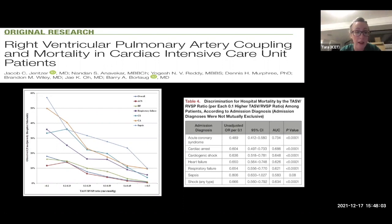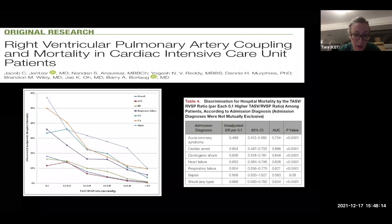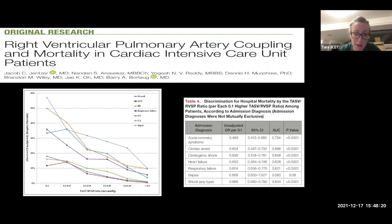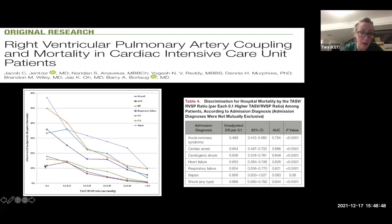Jensen and colleagues looked at a surrogate coupling ratio using tricuspid annular systolic velocity divided by RVSP, as they felt this was less load-dependent than TAPSE alone. This has been validated by Tello and others in pulmonary hypertension groups as a surrogate of ES/EA from invasive measures. They found that lower values correlated with worse mortality — the only group where this wasn't statistically significant was the septic group, which is interesting and warrants further investigation.